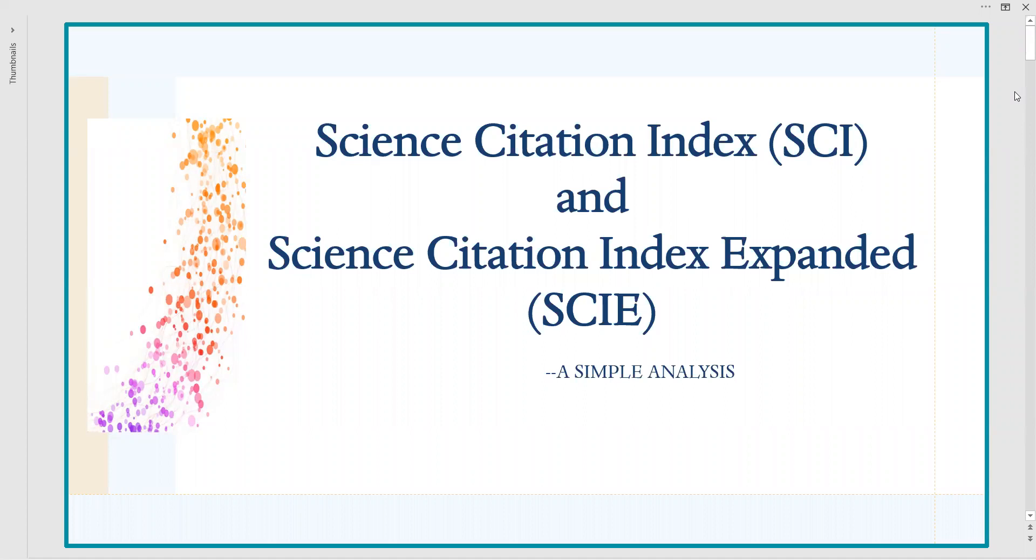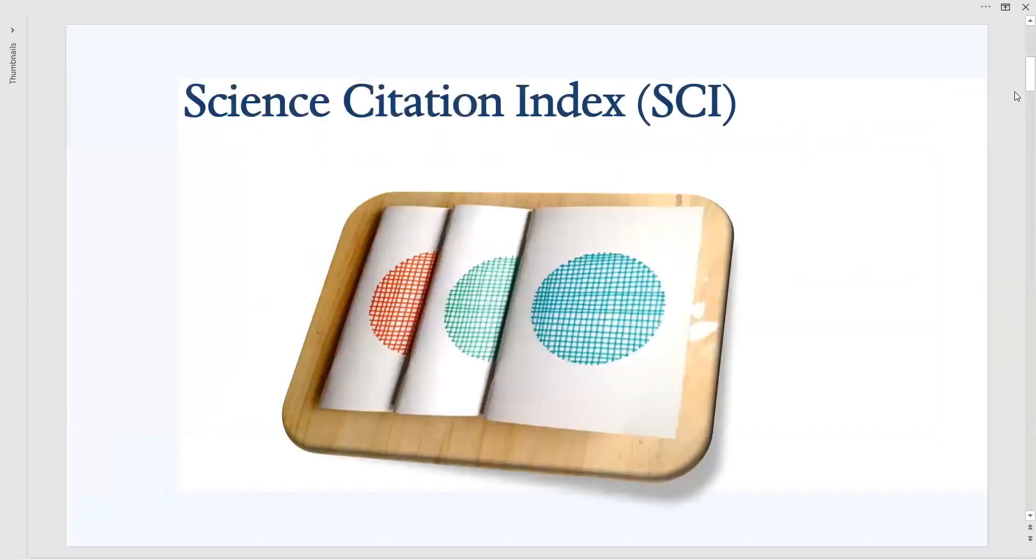Welcome to all of you. In this video we are going to learn what is Science Citation Index, that is SCI, and Science Citation Index Expanded, referred to as SCIE. What are they, why they are very important for the publication world, and the confusions, what are they? We have to remove those confusions and absurdities. Now in simple analysis.